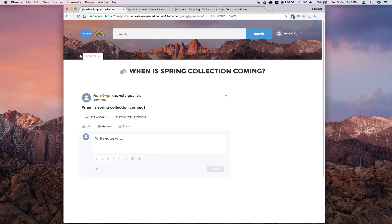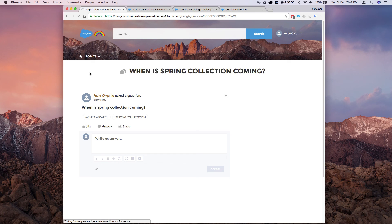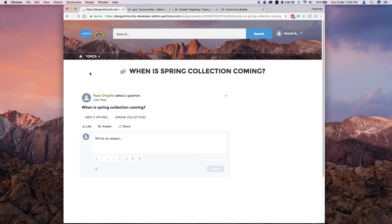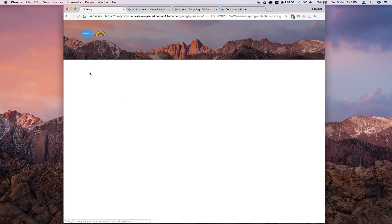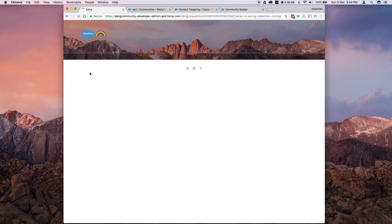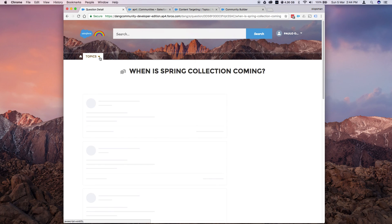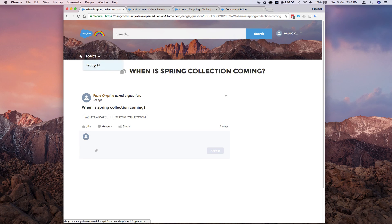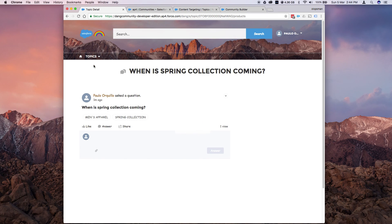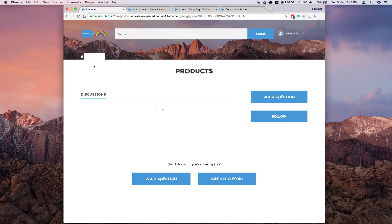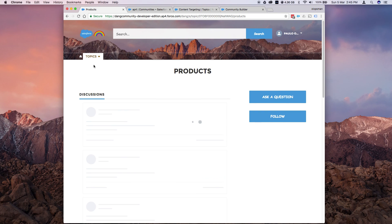So if I go back here and refresh. Clicking on this should show me the new navigational topic. That's it. Hope you like it.